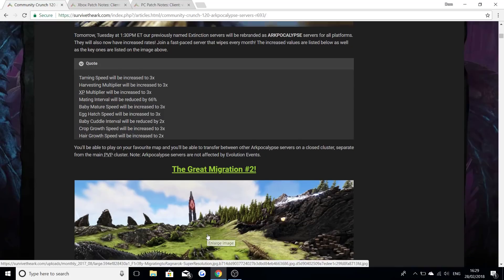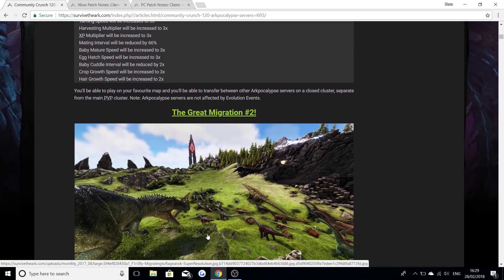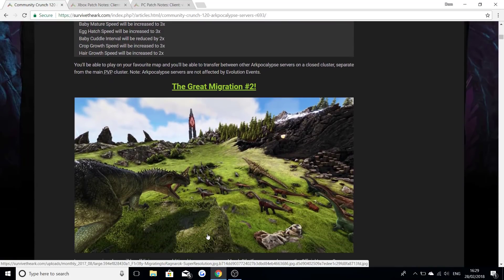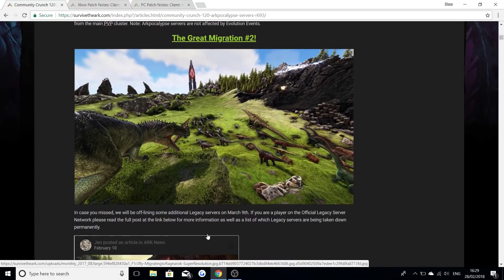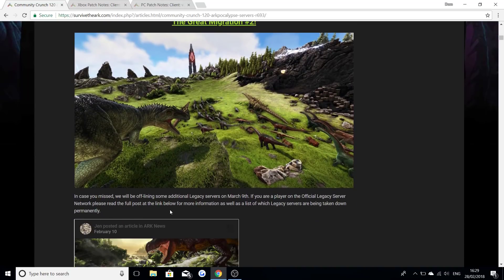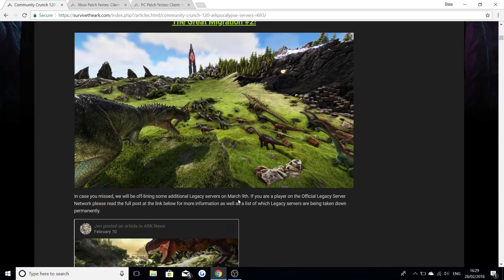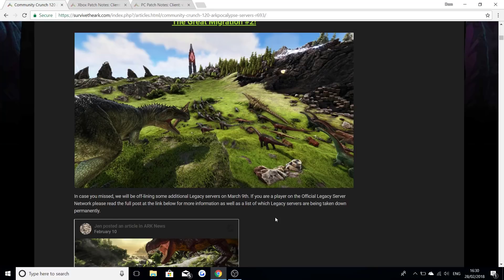Before I talk about the other small updates that came out for the Xbox and the PC I wanted to talk again about the great migration just in case no one knew about it. In case you missed it, we'll be offlining some additional legacy servers on the 9th of March. If you're a player on official legacy server network please read the full post in the link below. Some servers are being taken down permanently.